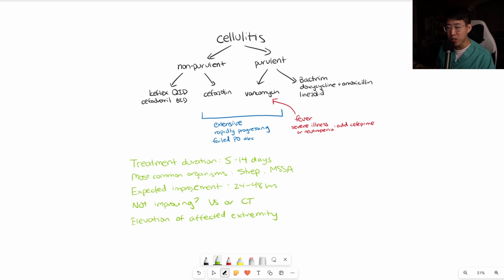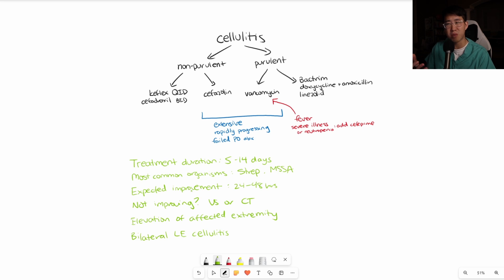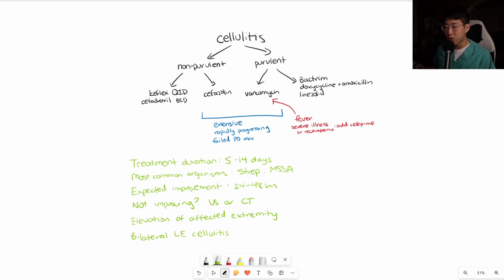Finally, a very common question: if you ever see bilateral lower extremity cellulitis, it is exceedingly rare for this to be caused by spontaneous cellulitis of both lower extremities at the same time. Almost always, this is going to be venous stasis dermatitis. You should assess if there's warmth, pus, or a true concern for cellulitis, because probably over 90% of the time, bilateral lower extremity cellulitis is just venous stasis and not true cellulitis.